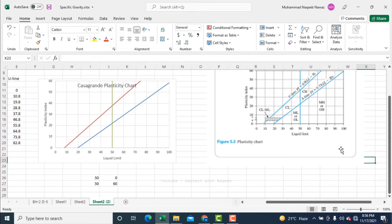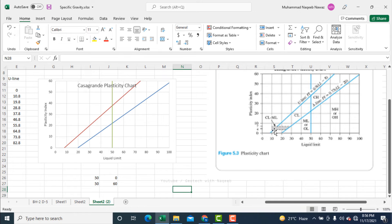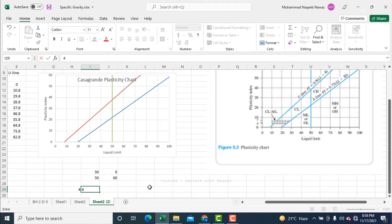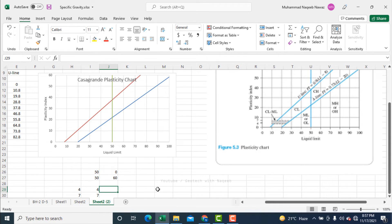The graph is almost complete with a small change remaining. For the CL-ML zone, soils with plasticity index between 4 and 7 and liquid limit within a certain range are classified as CL-ML. I need to draw two horizontal lines at PI=4 and PI=7. For that purpose I need to know the corresponding liquid limit values along the x-axis, so I will define points at PI=4 and PI=7 and find the liquid limit corresponding to each PI value.